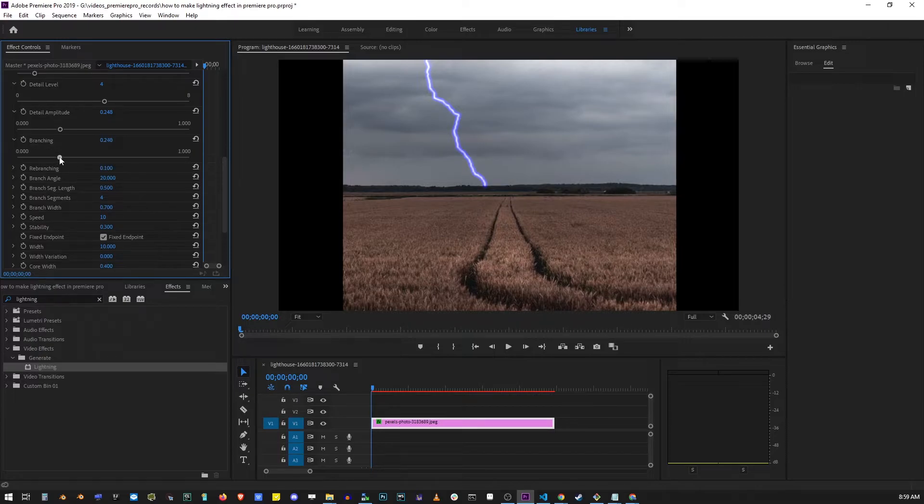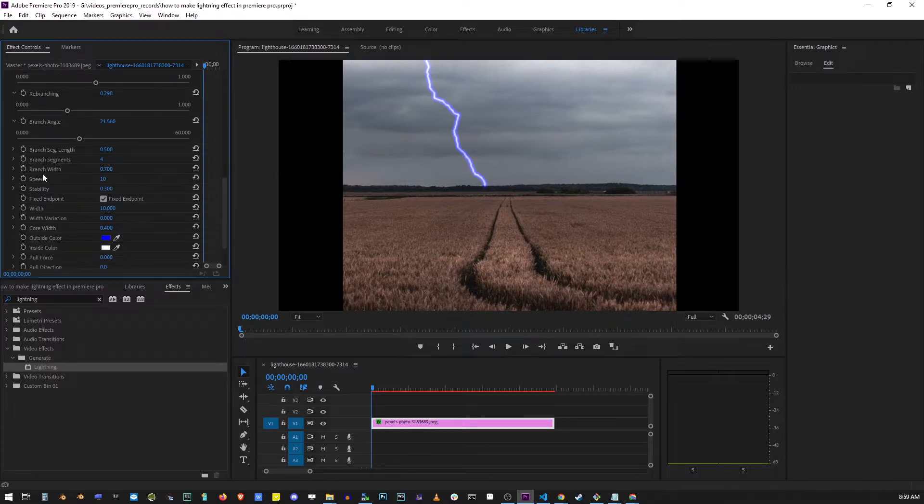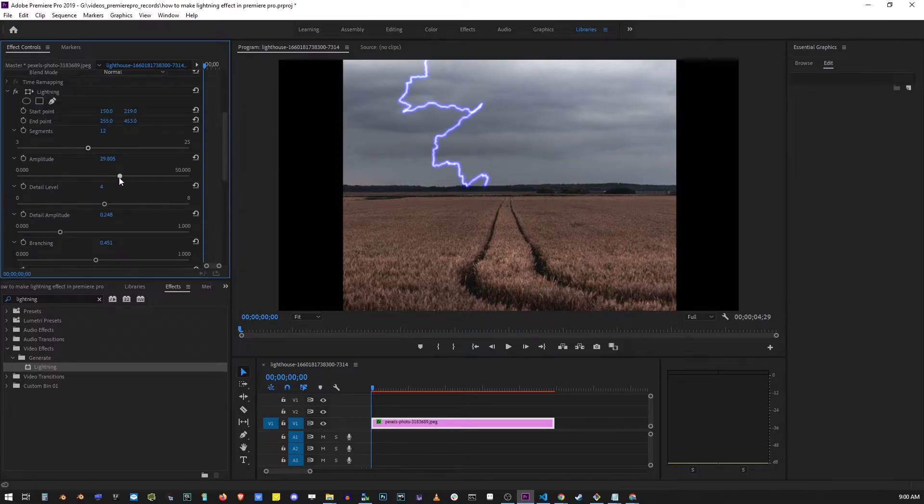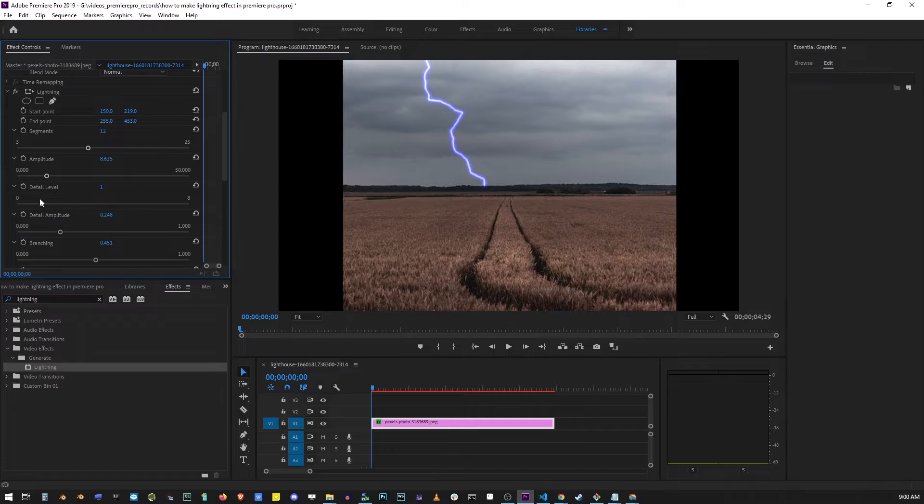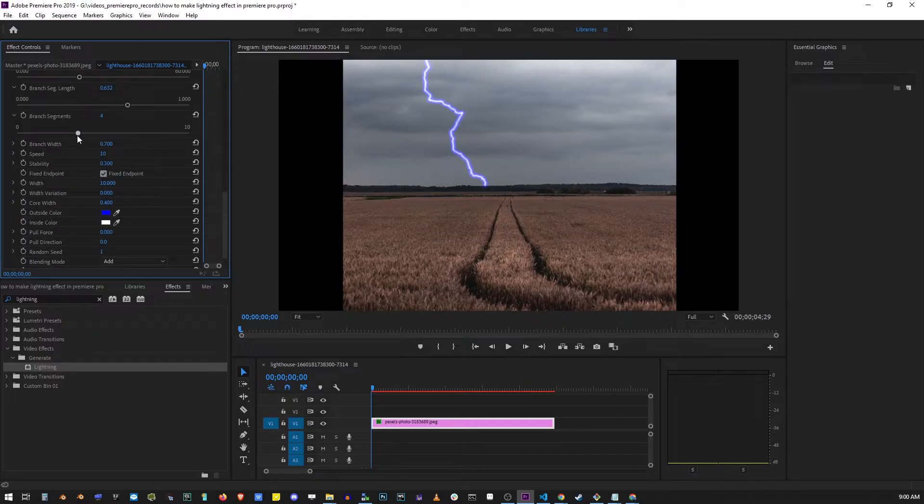The next few controls don't have any visible effect because they're related to branching, which can only be seen when you're animating the lightning. So I'm just going to go over that quickly.